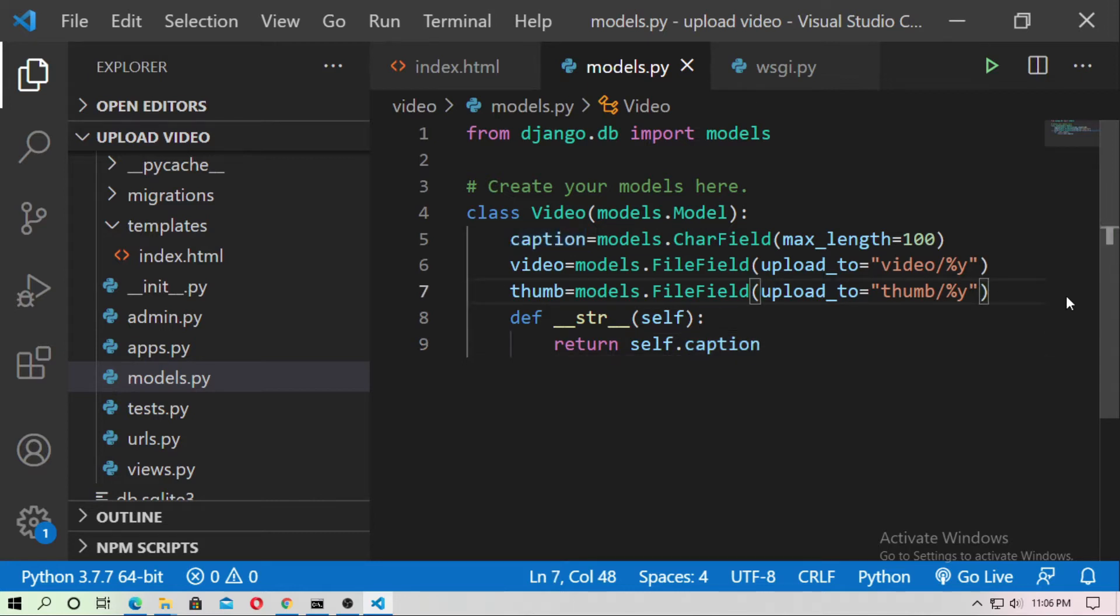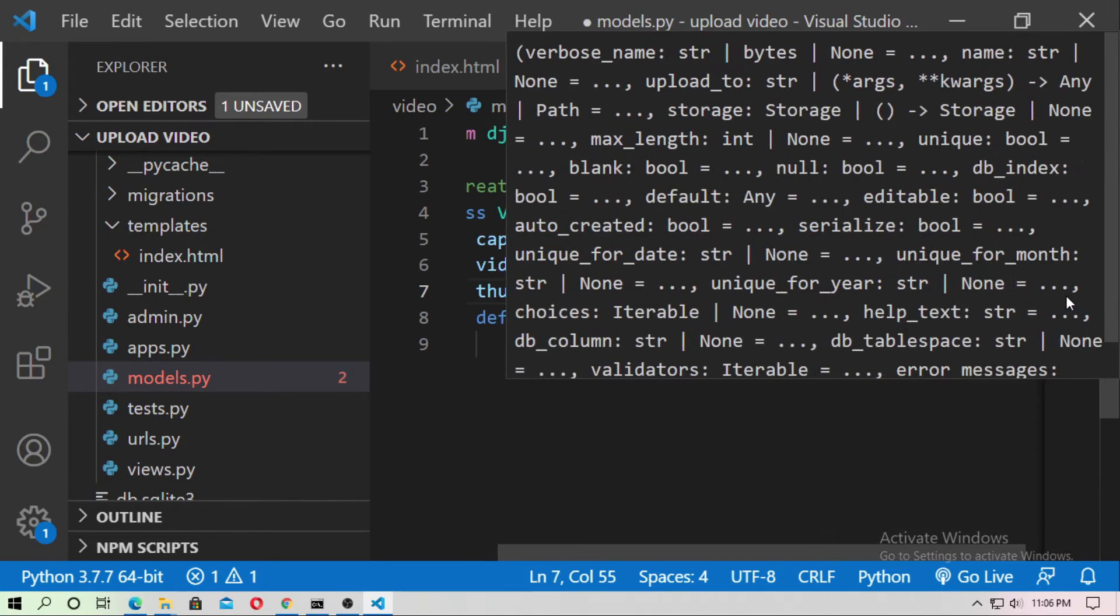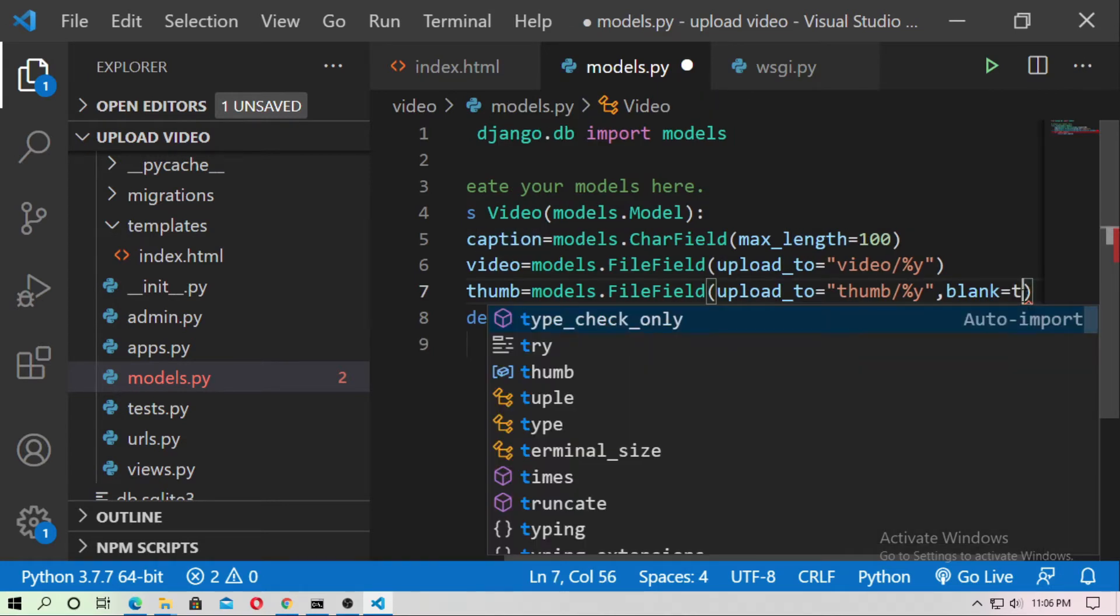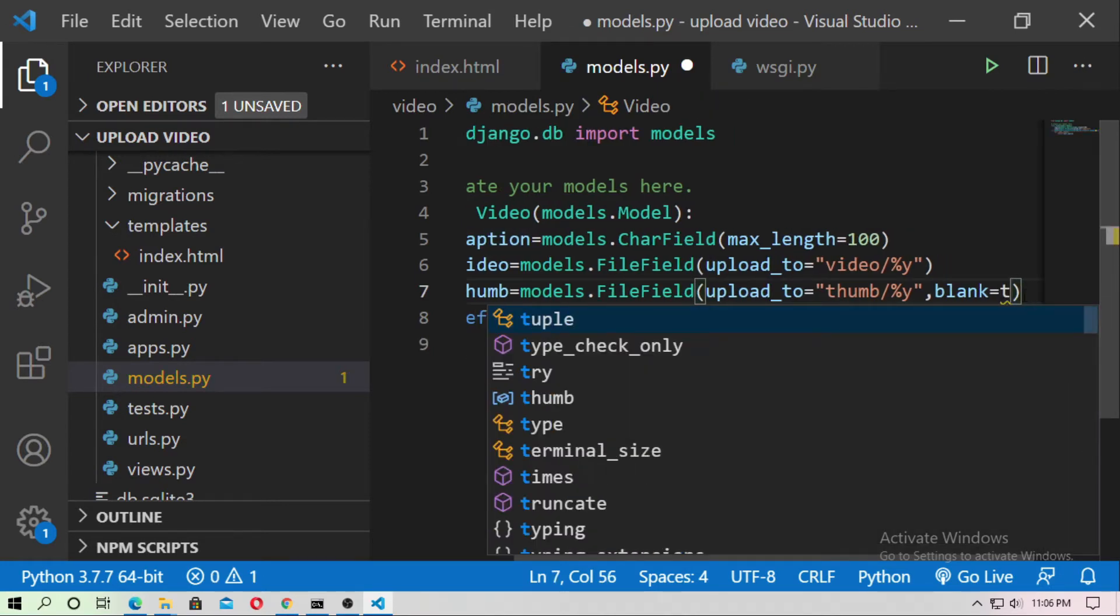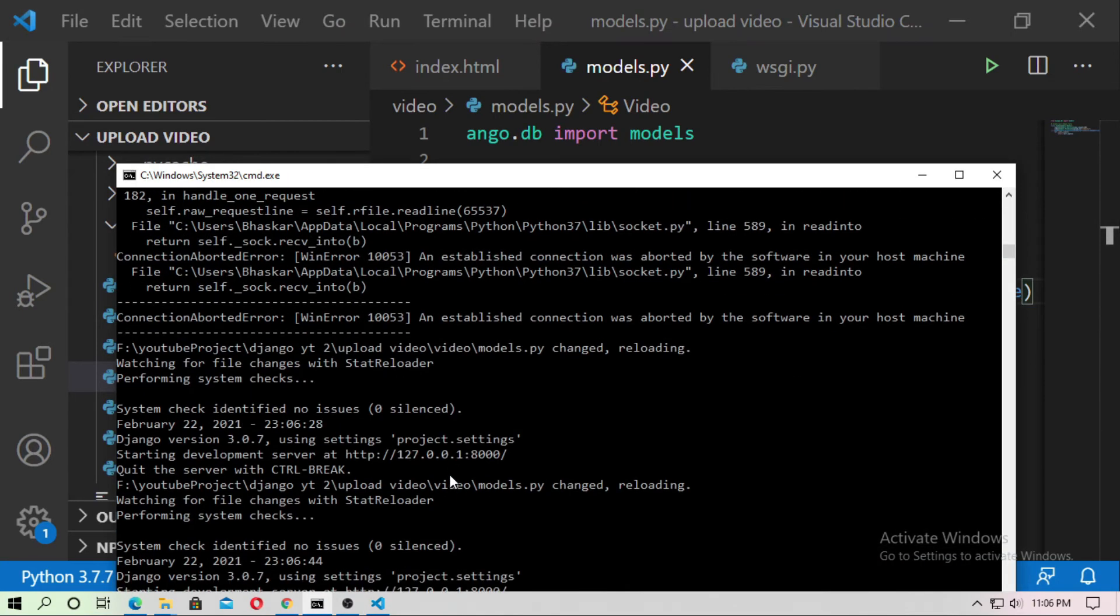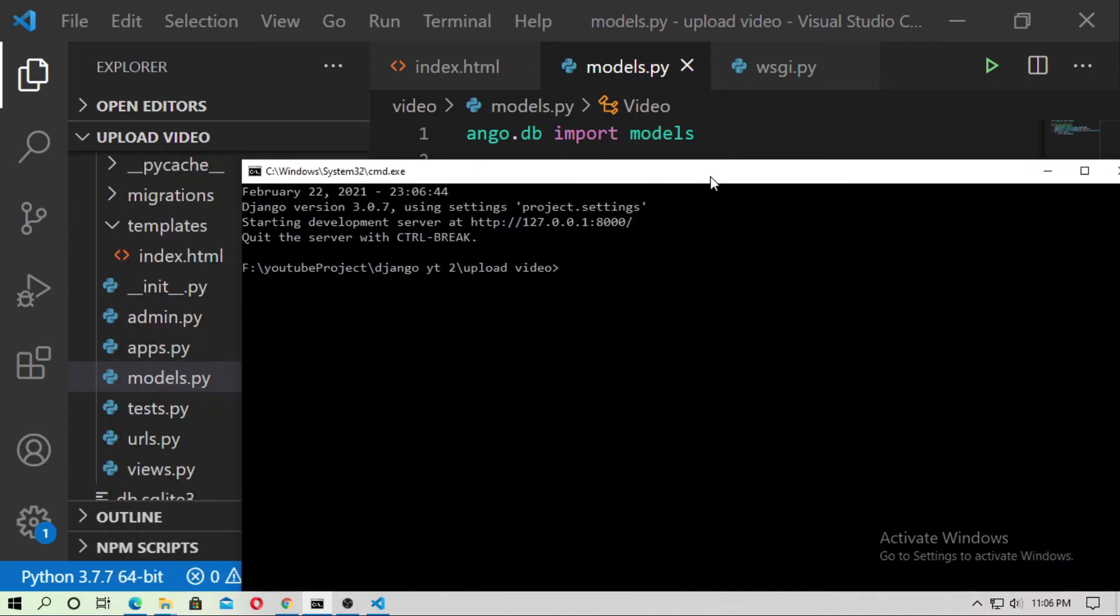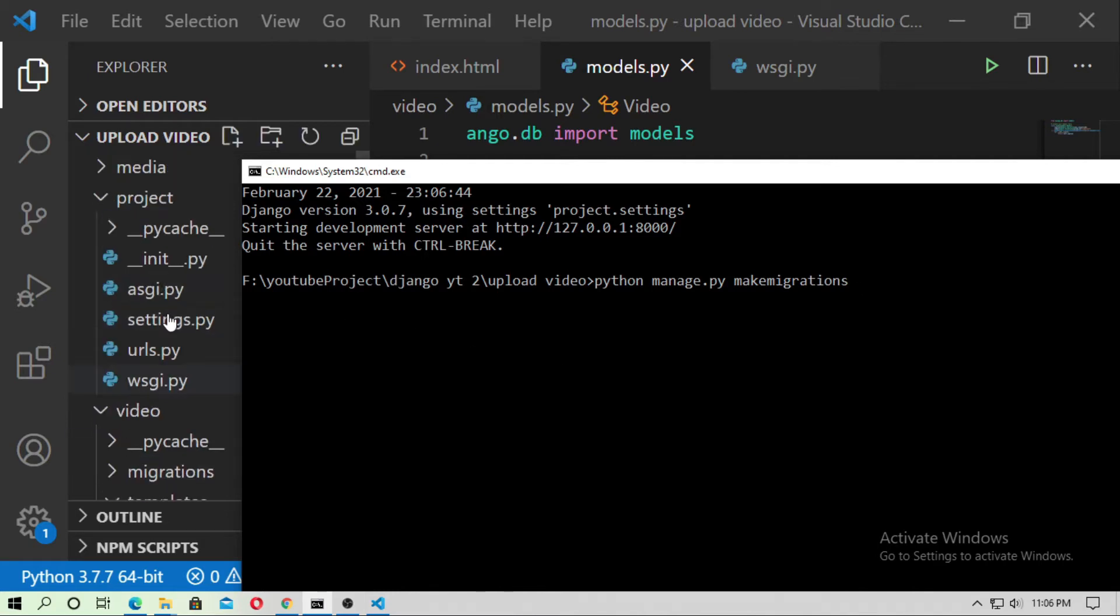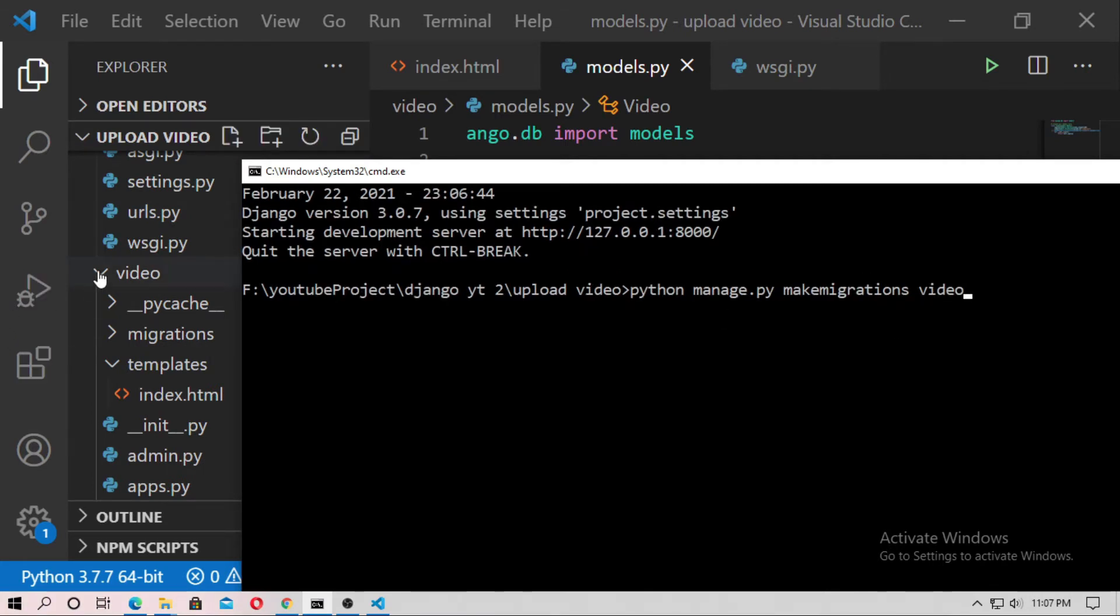And you have to add blank equal true. And now close the server and migrate the model. Just type python manage dot py make migration and your application name. In my case the application name is video. V-I-D-E-O. Now hit the enter.